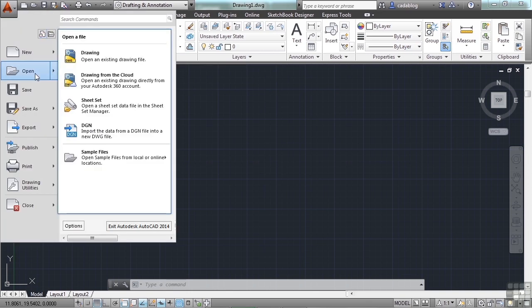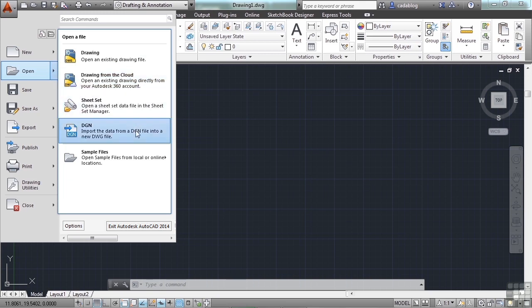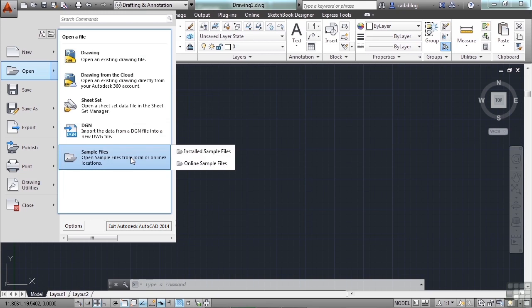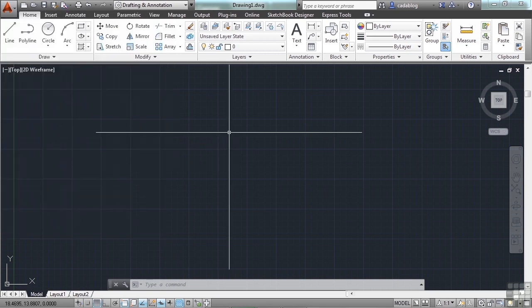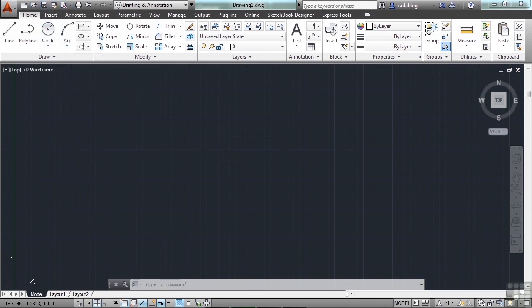You can open a drawing from a hard drive or a network drive. You can open one from the cloud, which is in your Autodesk 360 account. You can open a sheet set, a DGN file type, or one of the sample files that Autodesk provides. You can also go to the quick access toolbar and click on this folder icon, which is for the open command.